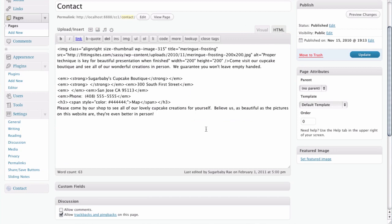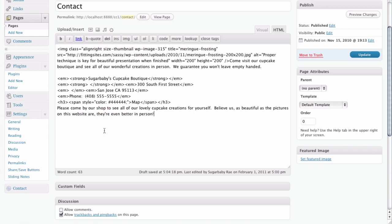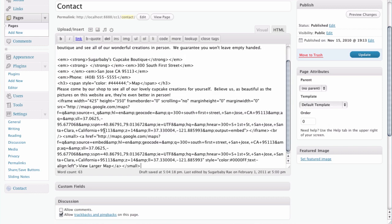Anytime you're looking at code it's a little bit confusing, but all you need to do is pay attention to the parts that you can read. Here we can see the last sentence. In this case it's quite easy for us to figure out where to add this map because we want it to be at the bottom of the page. So just click return to go to the next line, and all you have to do is paste that bit of code into your page by hitting Control V.